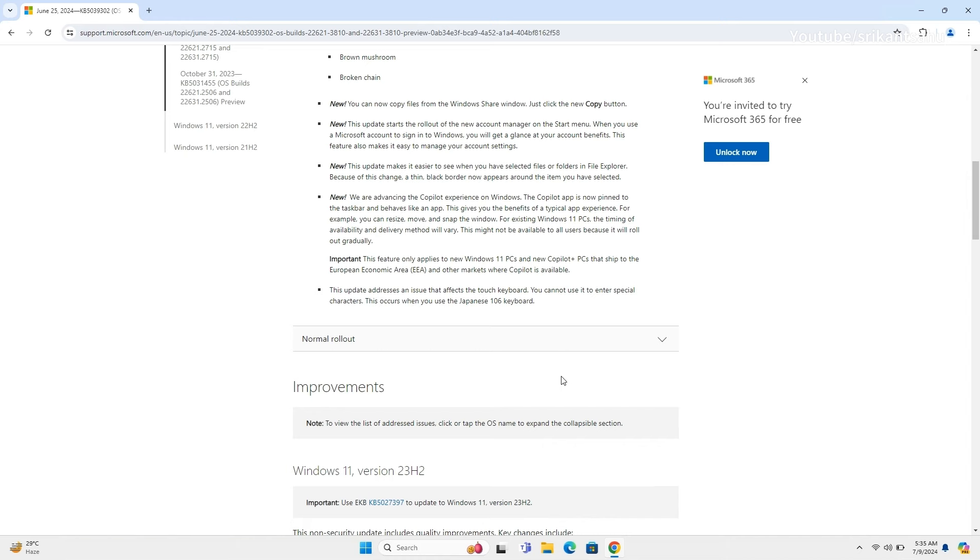The availability of Copilot will vary and will be rolled out gradually to existing Windows 11 PCs.